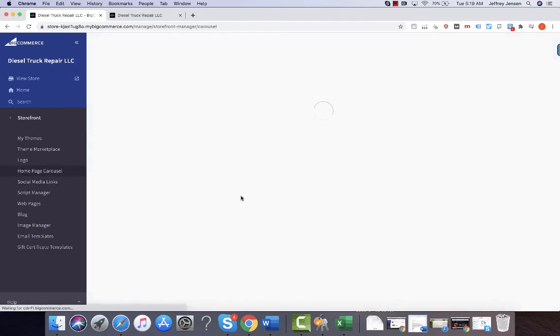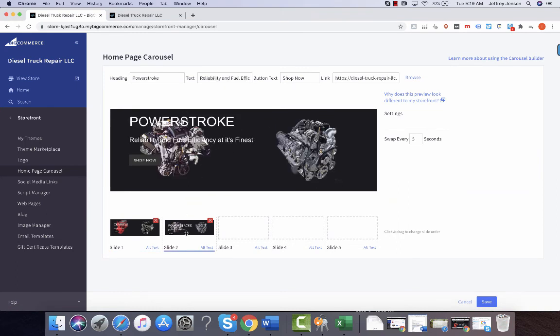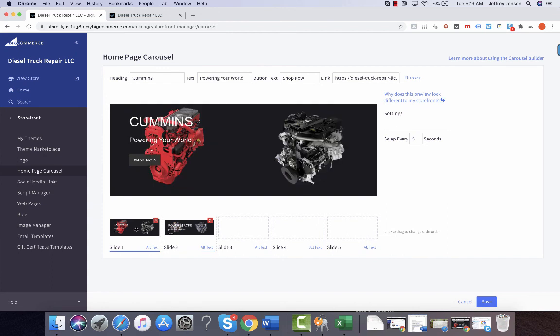I switched out the PowerStroke, so that's here. I can take out the second engine and just have the one, which might look nice, or move the Cummins over here. So let me know.